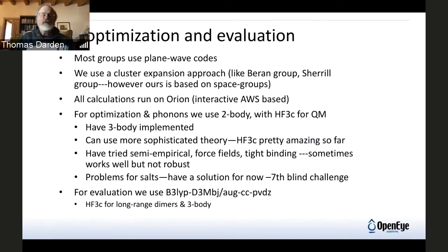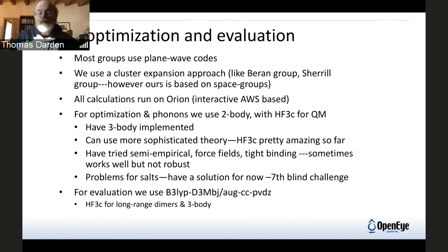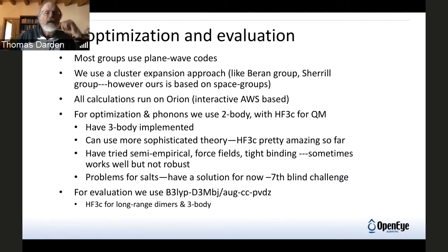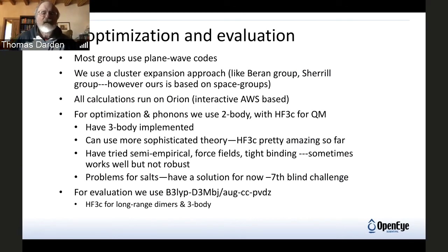Now, how does PSY4 come into this? For QM optimization and evaluation — once you get to the roughly 500 structures you're going to take a more serious look at — most groups in this field use plane wave codes, VASP in particular, or Quantum ESPRESSO. We use a cluster expansion approach, similar to the Barron Group at UC Riverside or Dave Sherrill's group here at Georgia Tech. What's different about ours is that our cluster building and optimization gradients are all based on space groups, using group theory to get things back to asymmetric units.